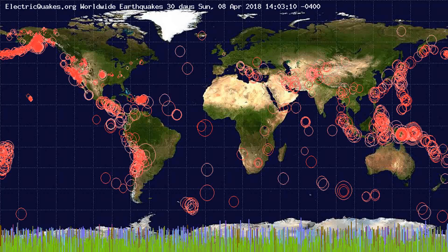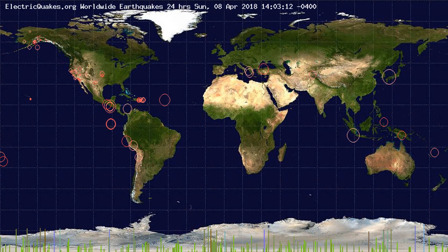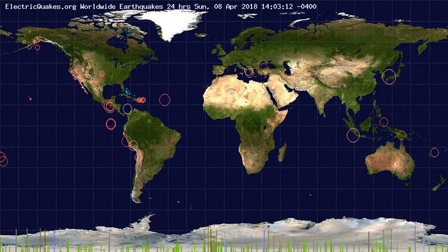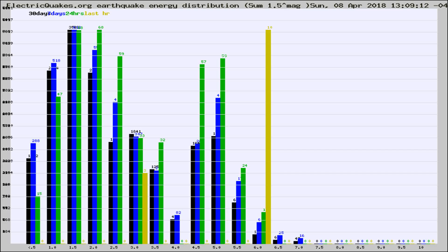You're looking at the earthquakes plotted in the world from the past 30 days, 7 days, 24 hours, and past hour.